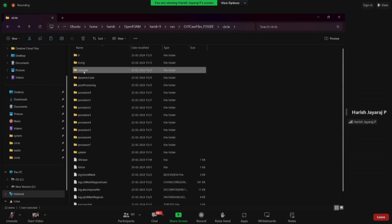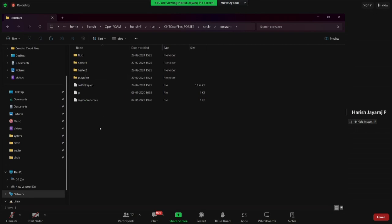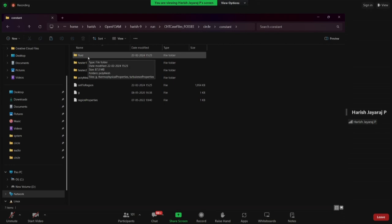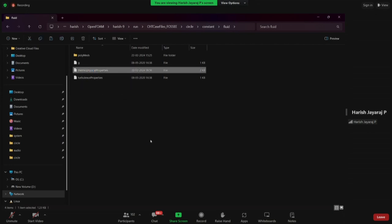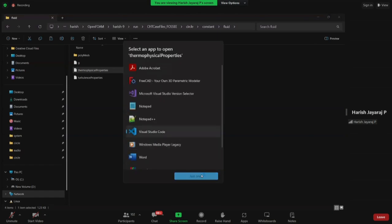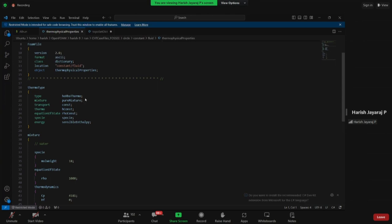Inside fluid we have boundary condition files for velocity, temperature, pressure, and pressure minus hydrostatic pressure — four files for the fluid region. For heater regions we only have pressure and temperature because we do not assign velocity to a solid body. Similar conditions apply to heater2 as well.